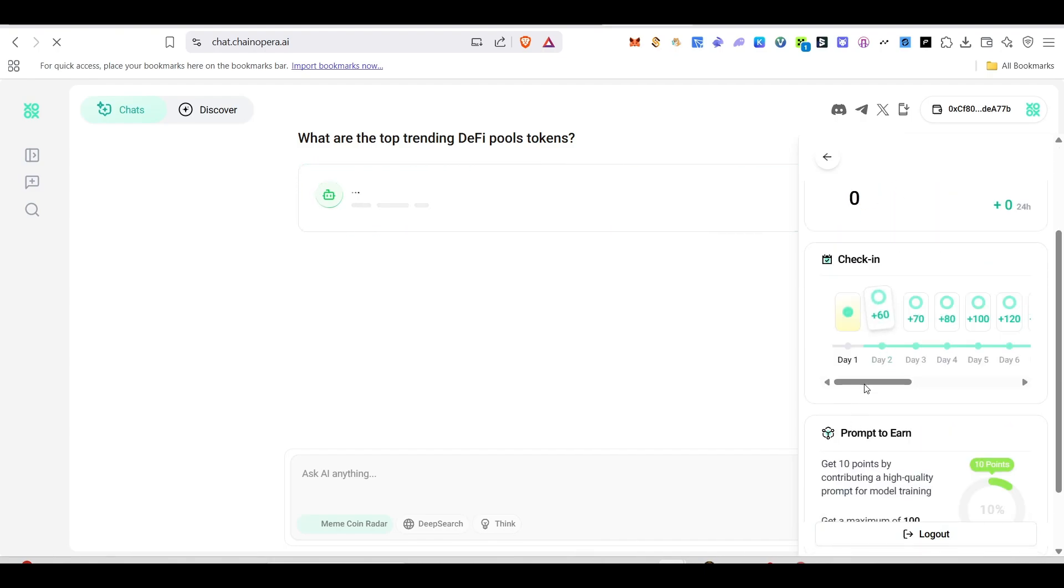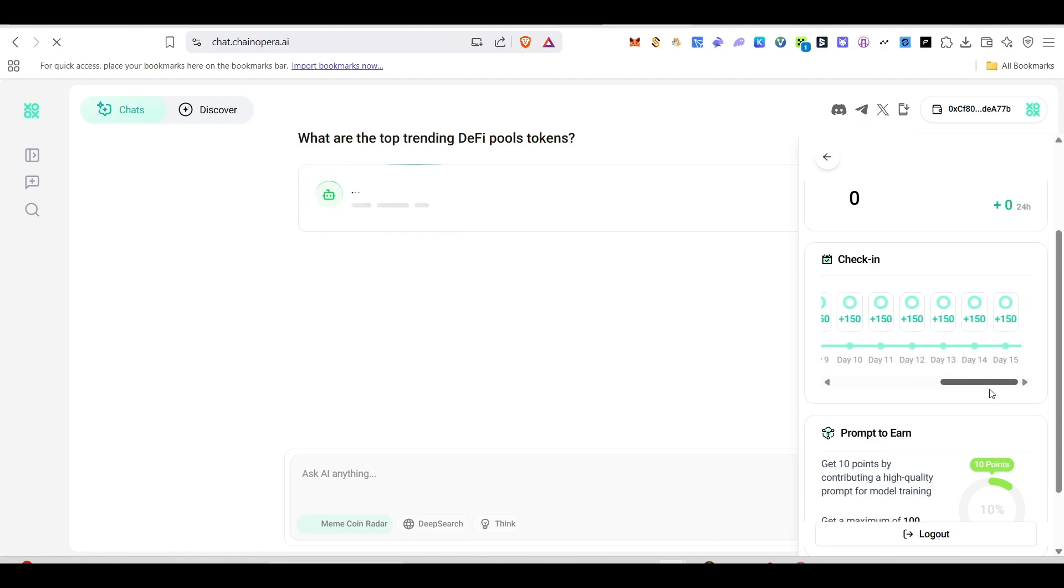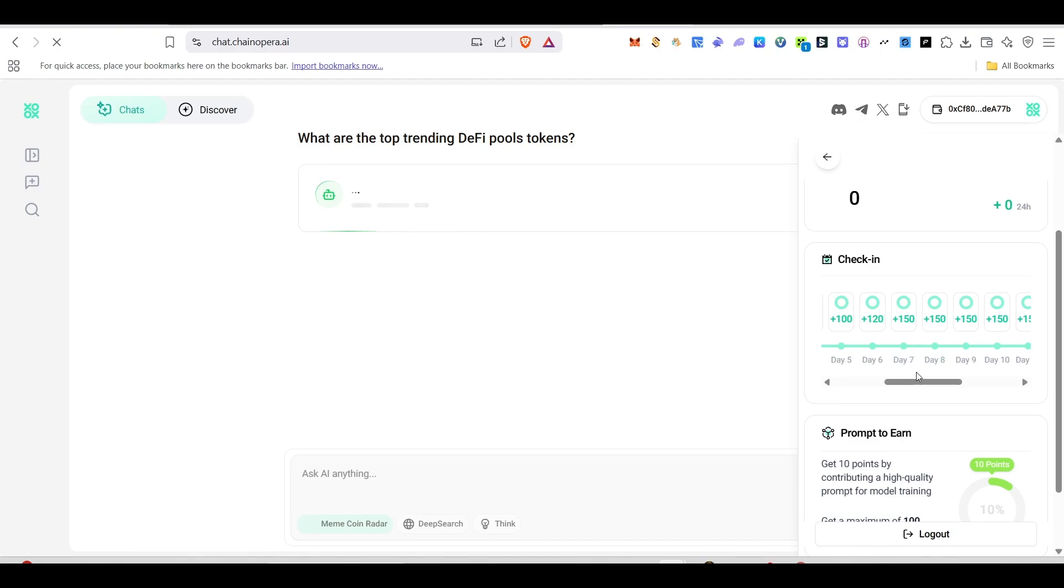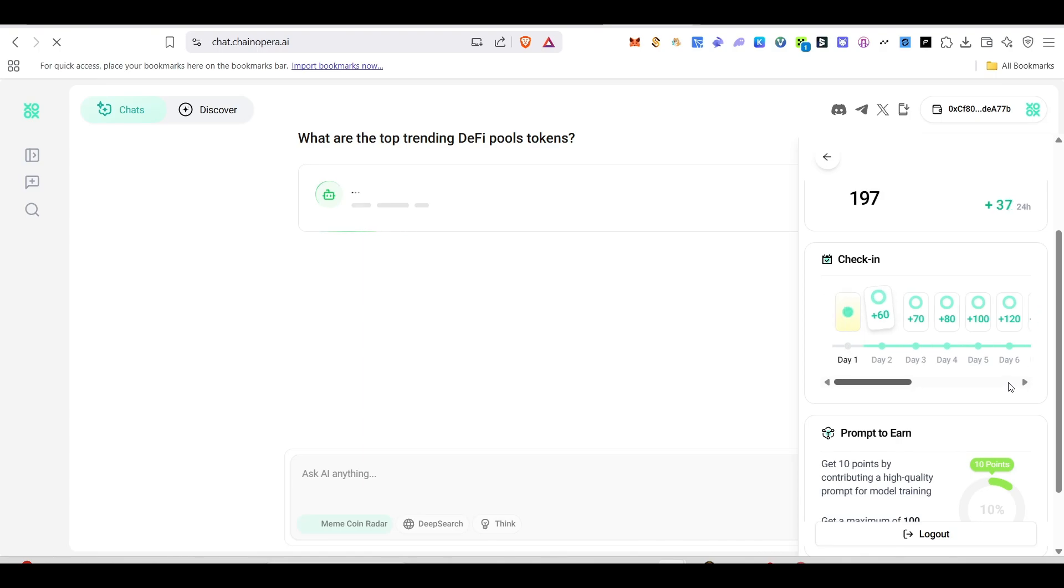Every day come here and do the check-in. Next day if you're coming and checking, do the check-in and you will get 60 points. If it keeps on going like that, from day seven onwards, you will be able to get for every single day 150 points.